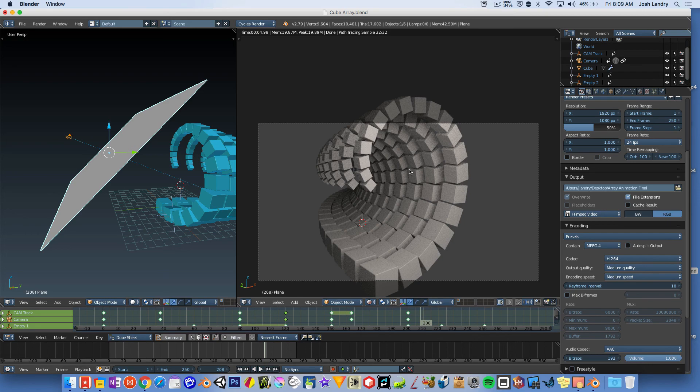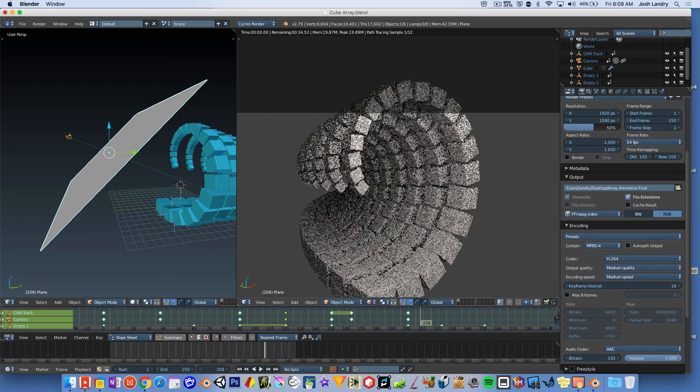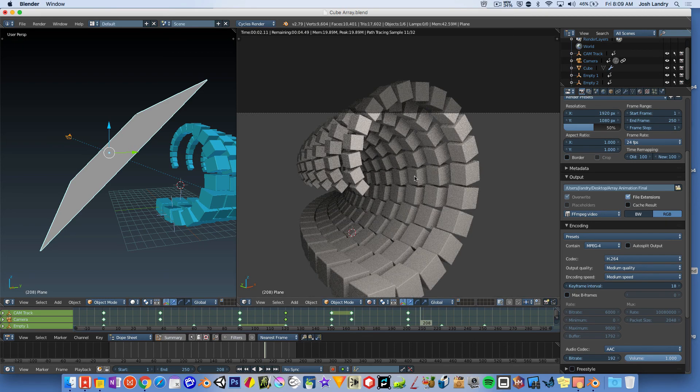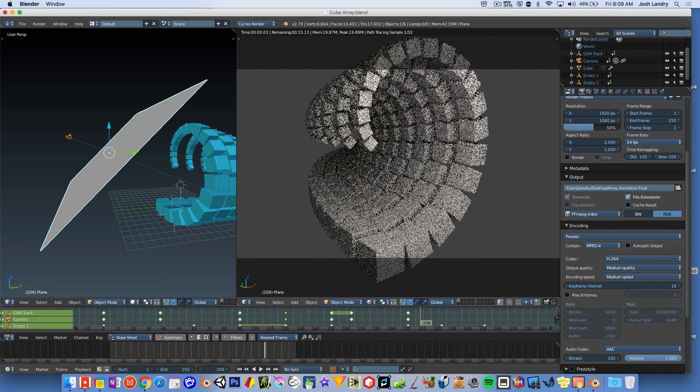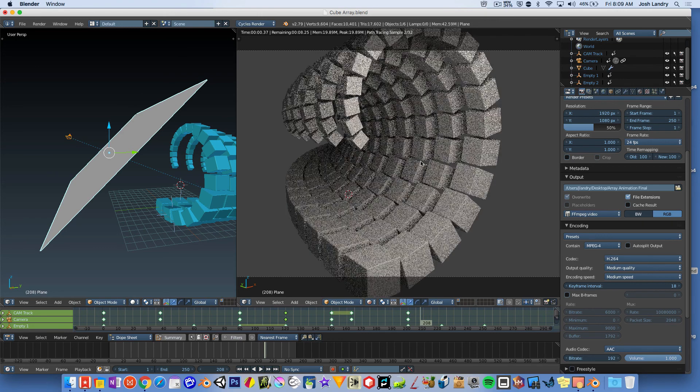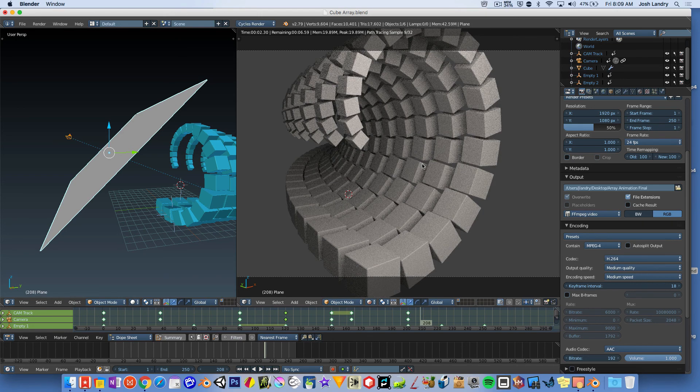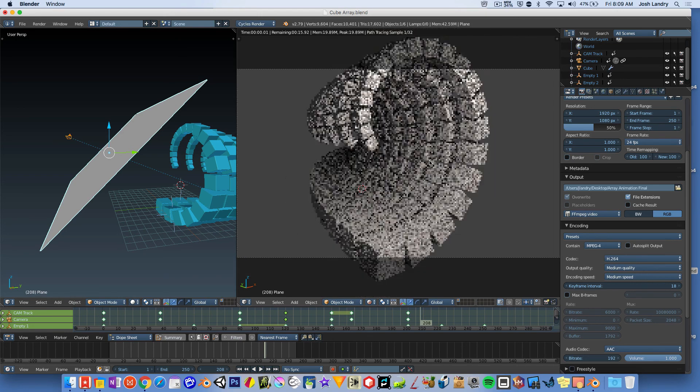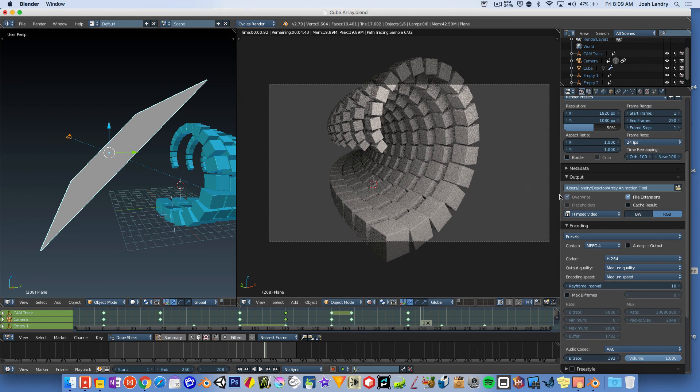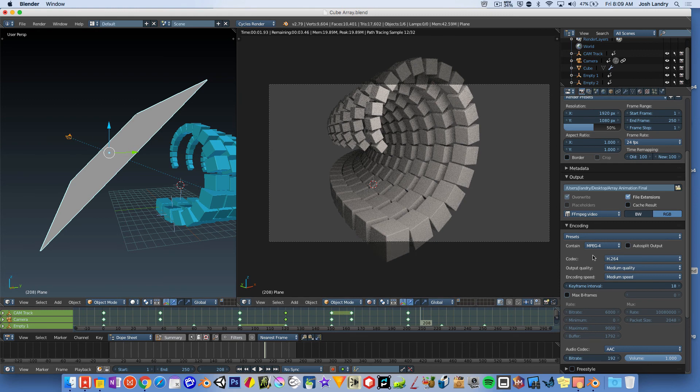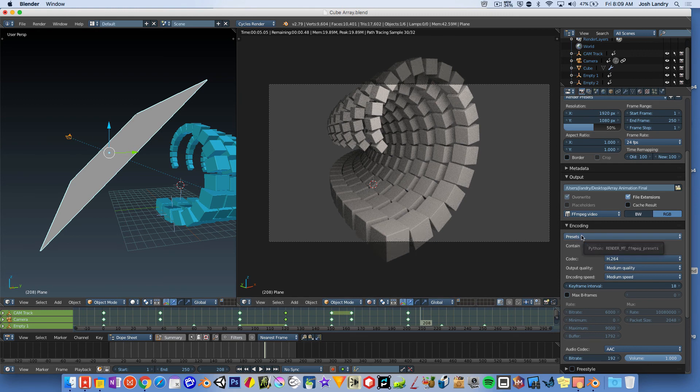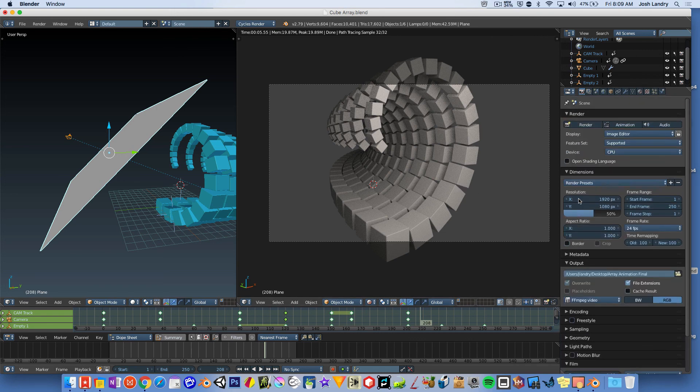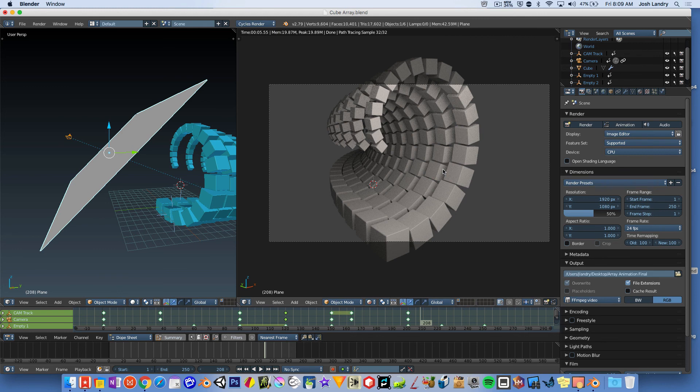At the time of recording, 2.79A actually got released. But I'm using 2.79. Okay, so that's pretty much it. Once you choose the presets there, you can go ahead and save. And then scroll back up here and click on animation. And go get that cup of coffee because it's going to take a while.